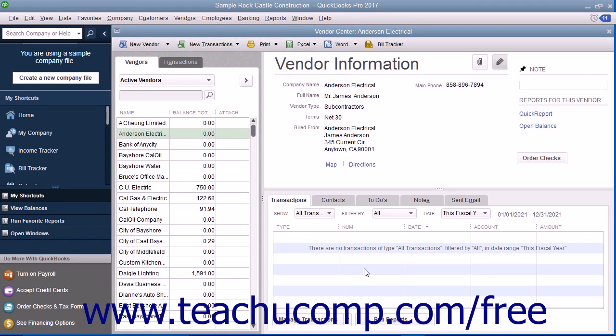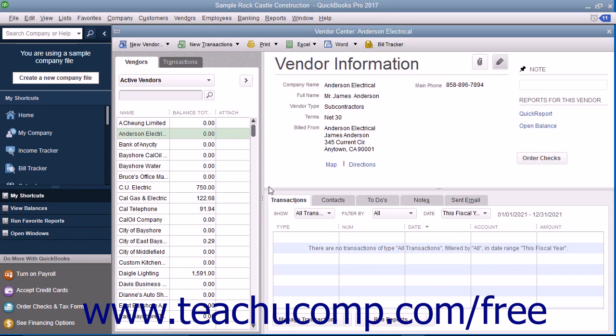Like all QuickBooks lists, you cannot delete a record once you've used it in a transaction. After a record is associated with a transaction, you can only inactivate the record to hide it from view. You should review Lesson 3.8 in activating and reactivating list items to learn how to perform this task in your QuickBooks lists.